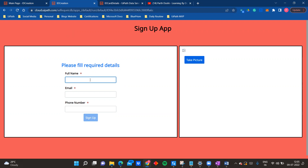I am going to show you the complete process of how I created this app, how I added the camera feature, and what the validations are. Right now there are three mandatory fields: full name, email, and phone number. There are no validations yet on whether the name has digits, email is validated, or phone number is 10 digits - we'll add those in different videos. I am going to enter the basic details now.